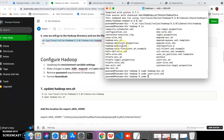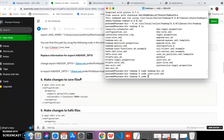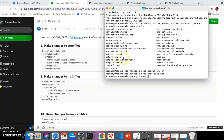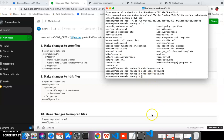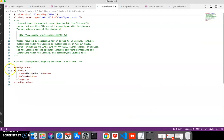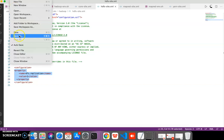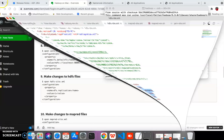The next file is 'hdfs-site.xml'. Open the hdfs file and add the property block inside the configuration section, which again includes a name and value. Save the file after making changes.